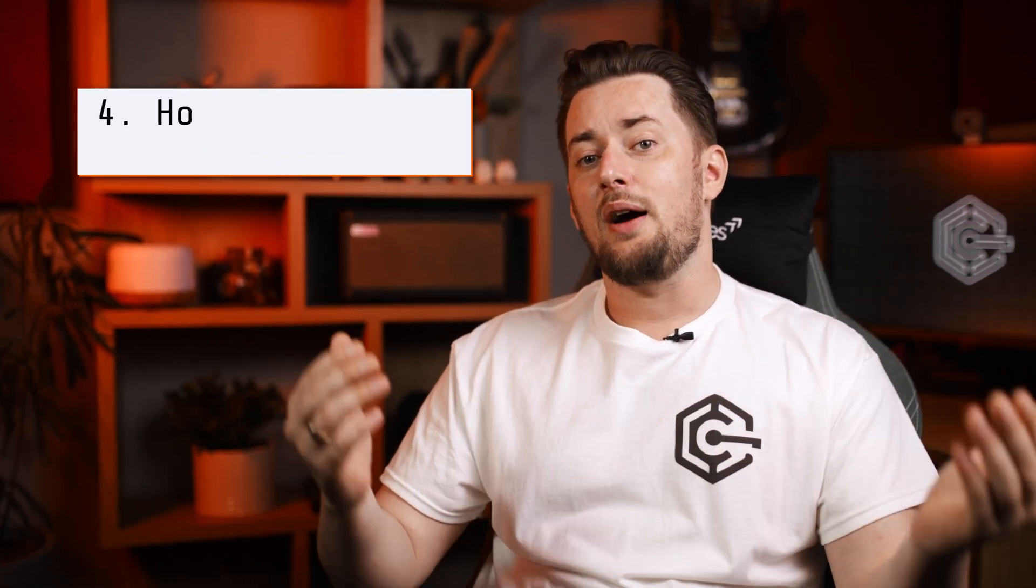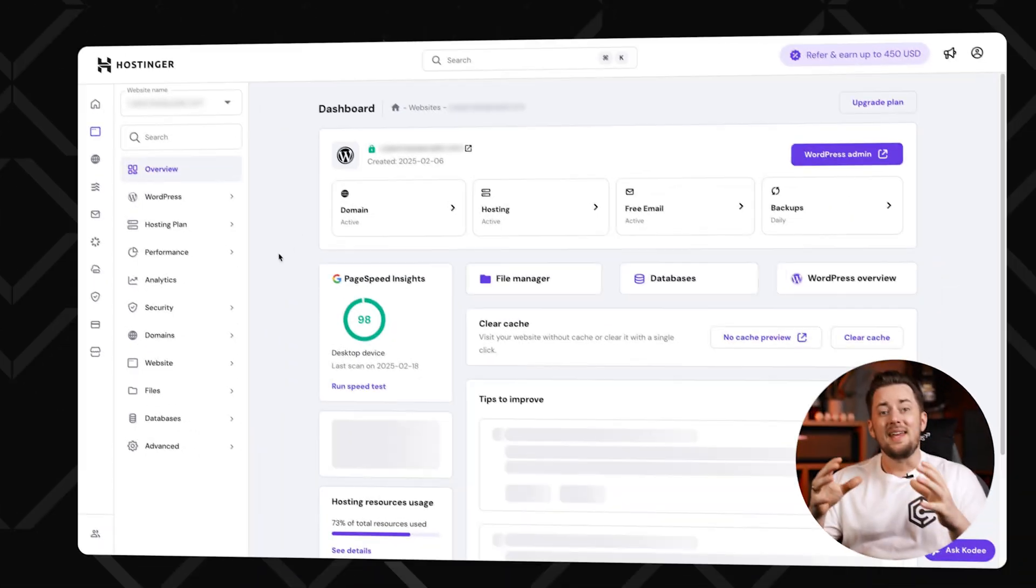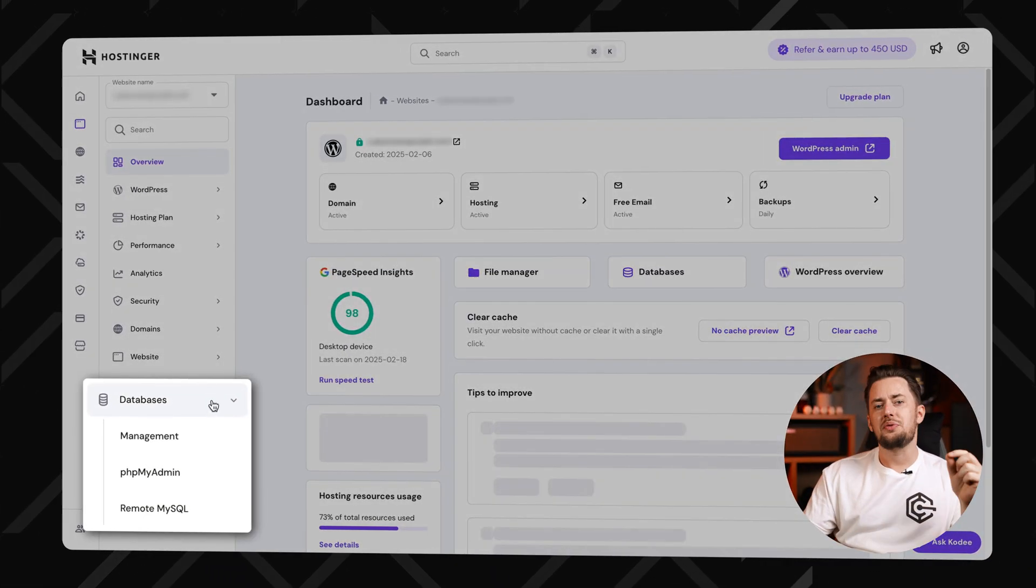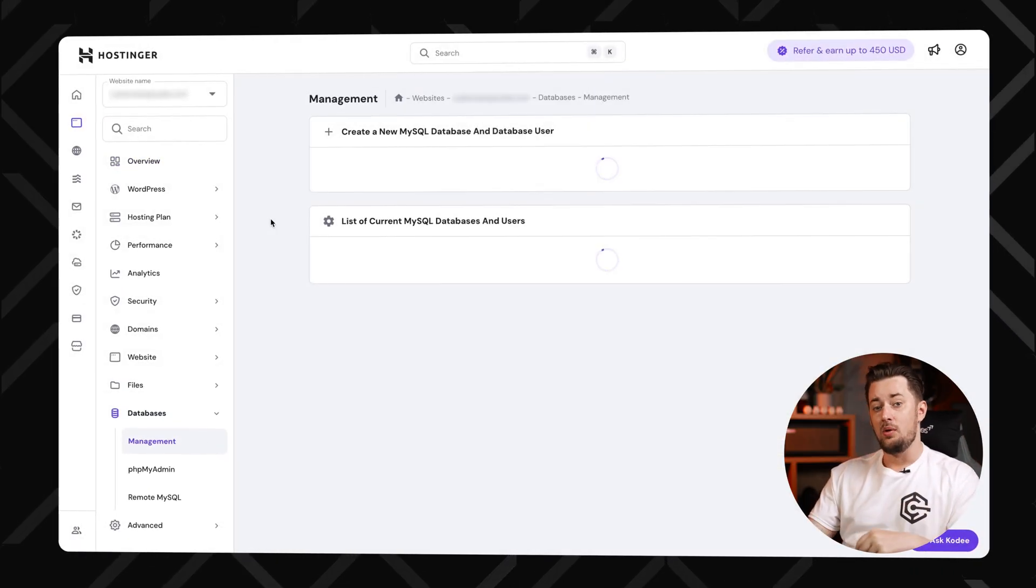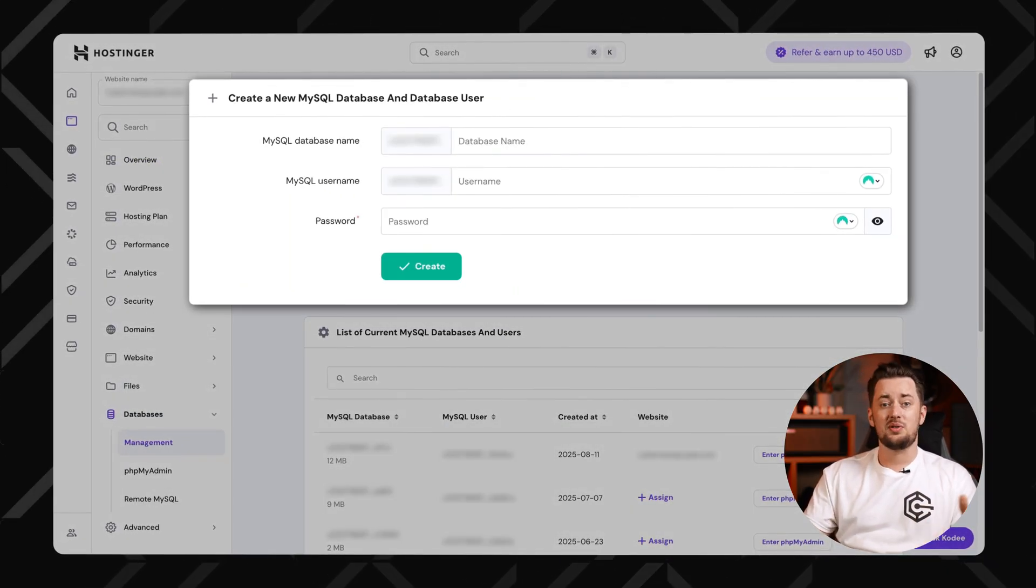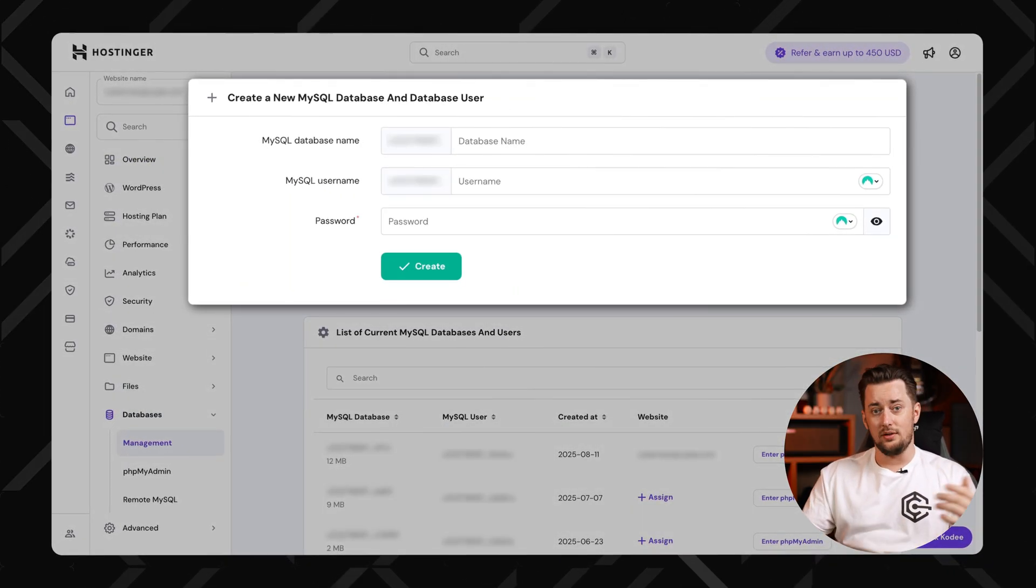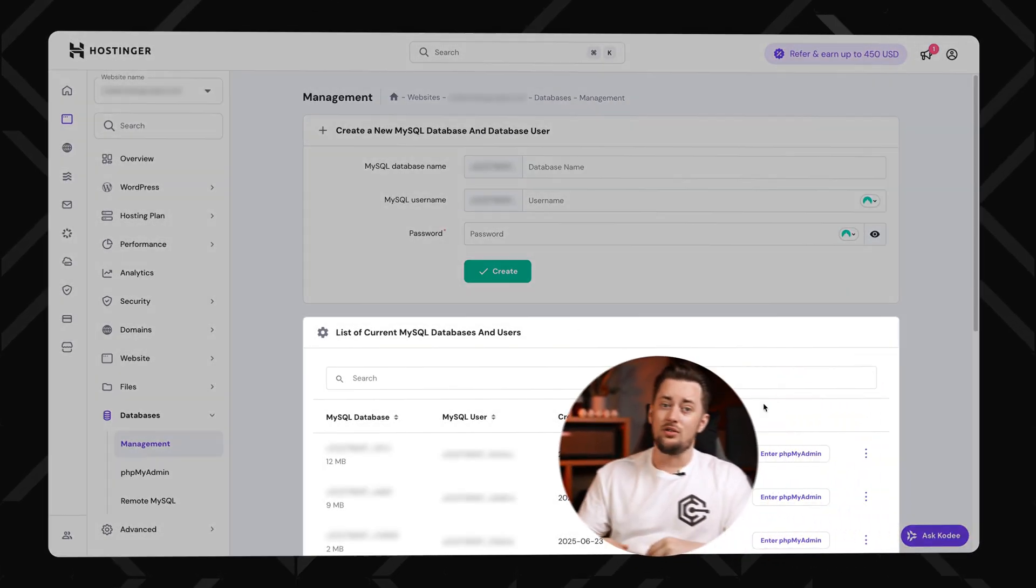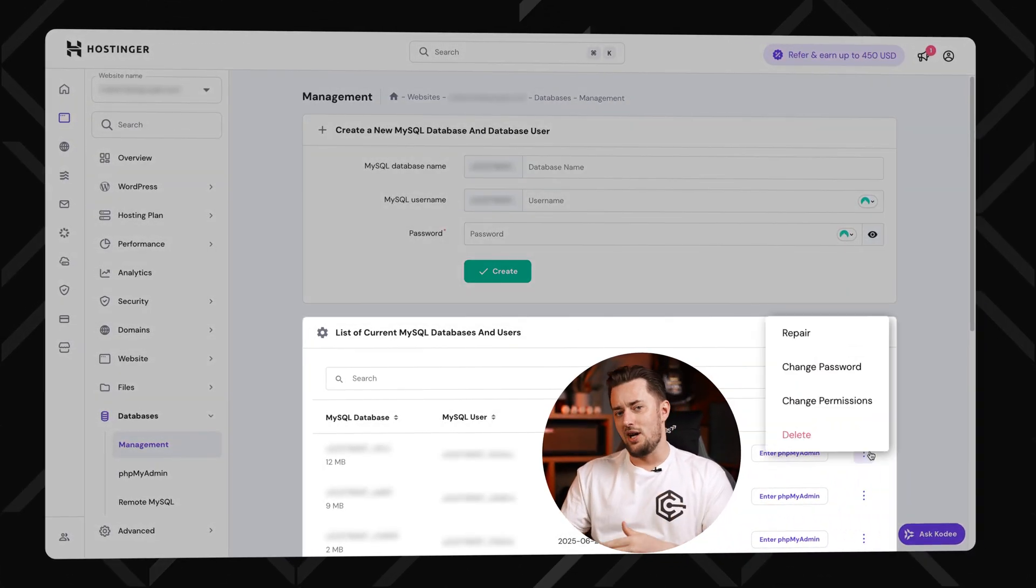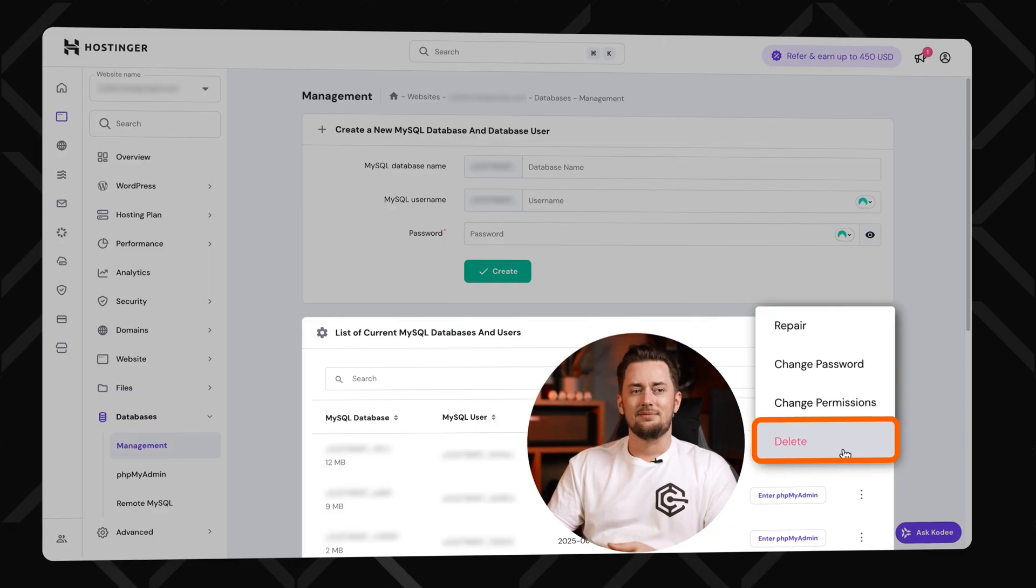Next question: how to create and delete databases? Inside your website's HPanel, go to databases, then MySQL. To create one, just enter a name, username and password, boom, done. To delete, scroll down to your existing databases, hit the trash icon and confirm. Yeah, that's it.